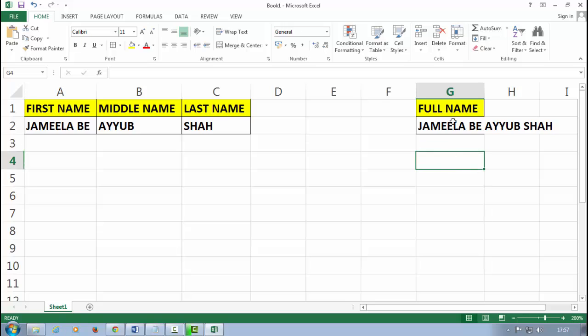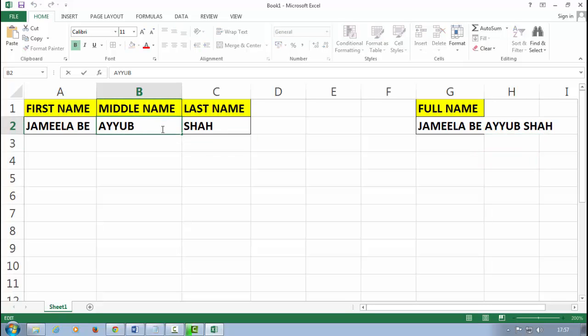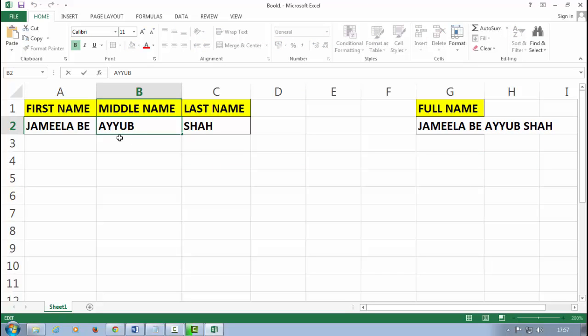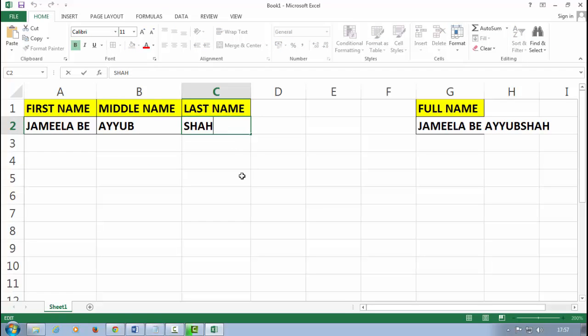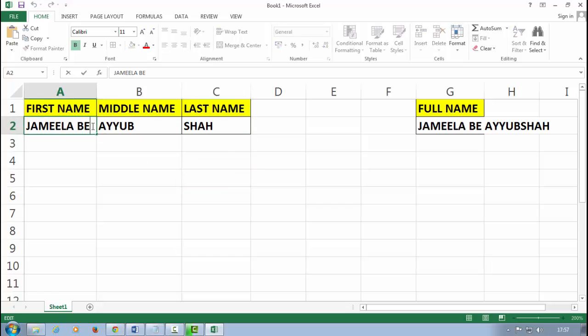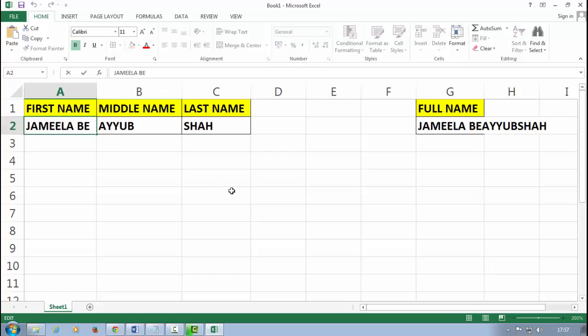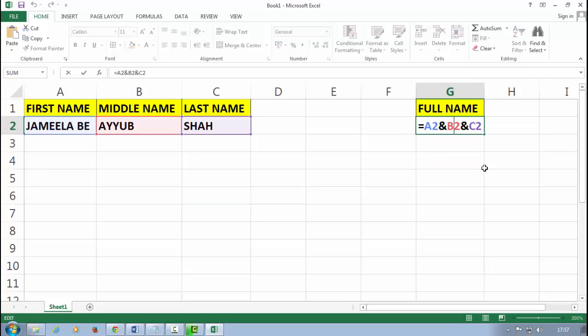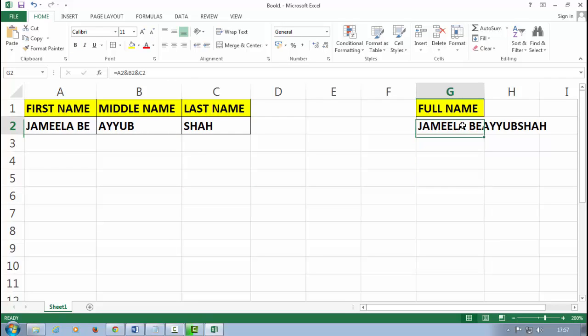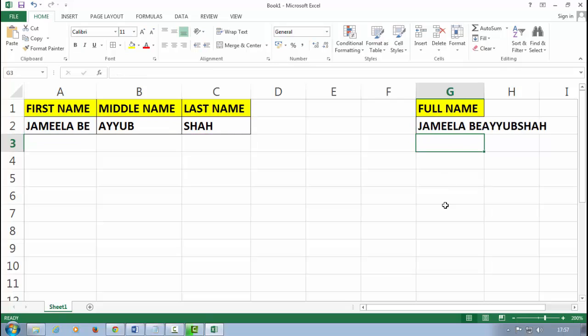Sometimes you don't get the extra space, like Jameela Be and Ayyub Shah between the names, because you don't get the extra space on the cell like this. So at that time, what can you do to get the extra space or to get the space between the characters? Simply I have a logic.